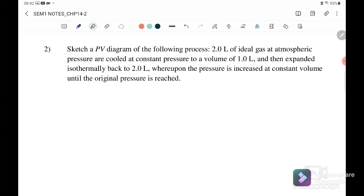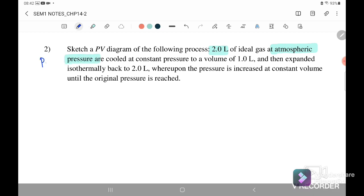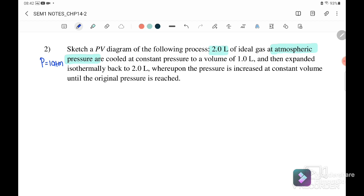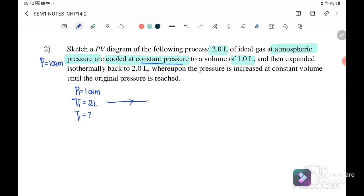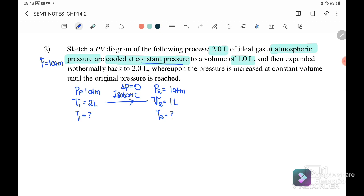Question 2: sketch a PV diagram for the following process. Initially, two liters of ideal gas is at atmospheric pressure, P1 = 1 atm. It is cooled at constant pressure — isobaric — to a volume of one liter. So P1 = 1 atm, V1 = 2 L. Since the process is isobaric, ΔP = 0, so P2 also equals 1 atm and V2 = 1 L.